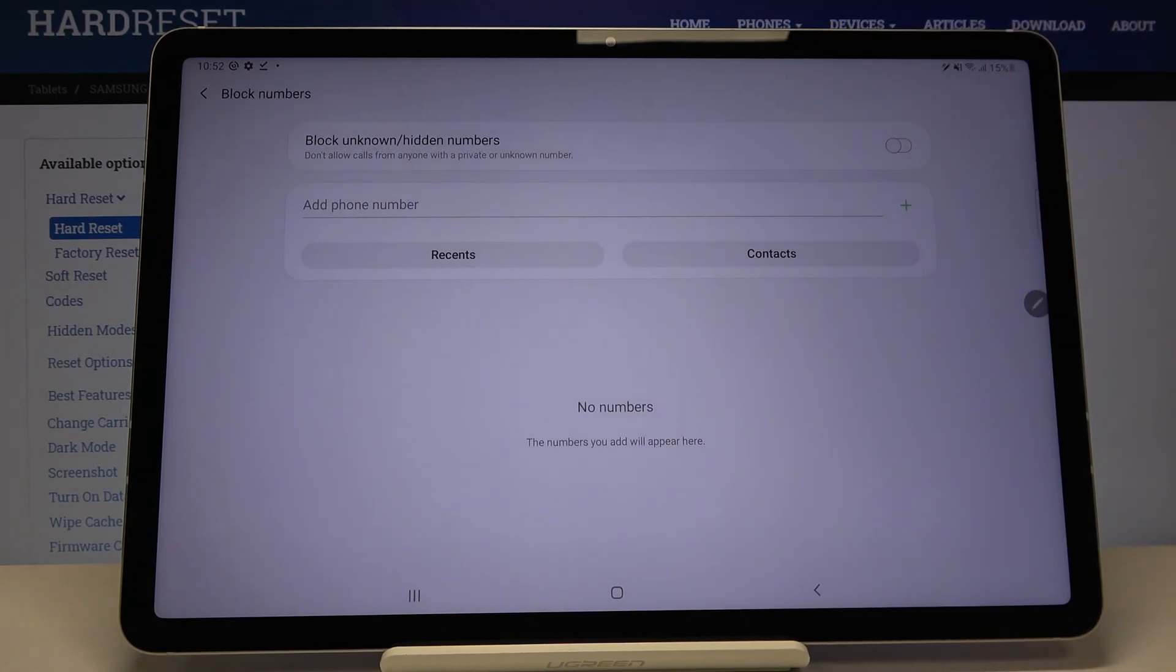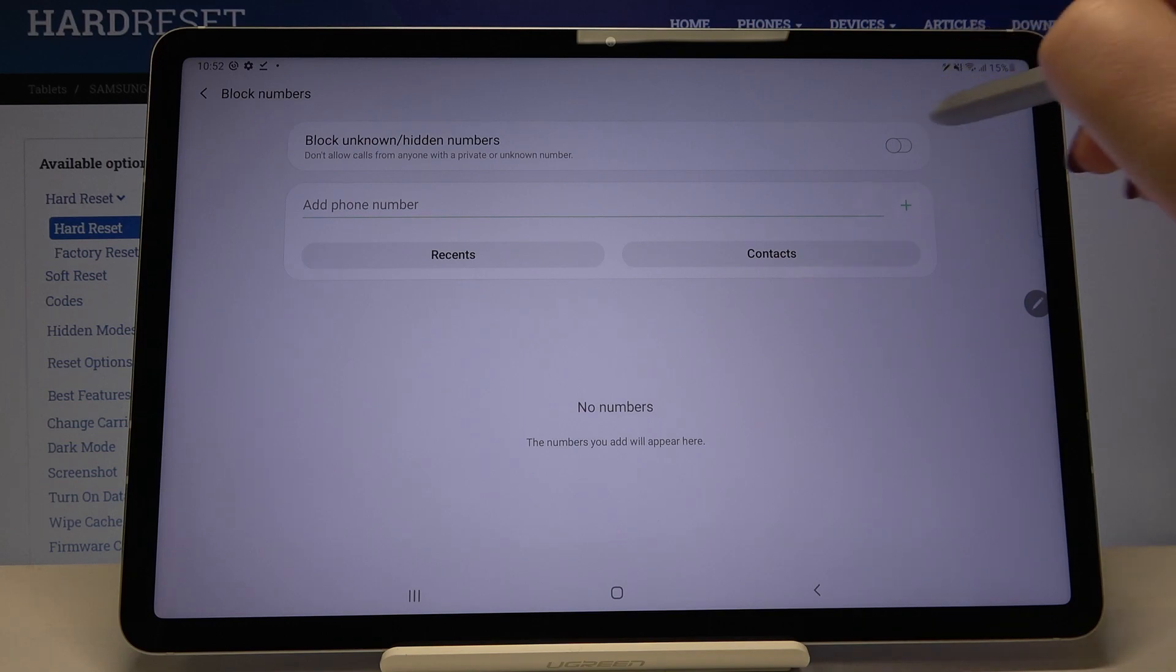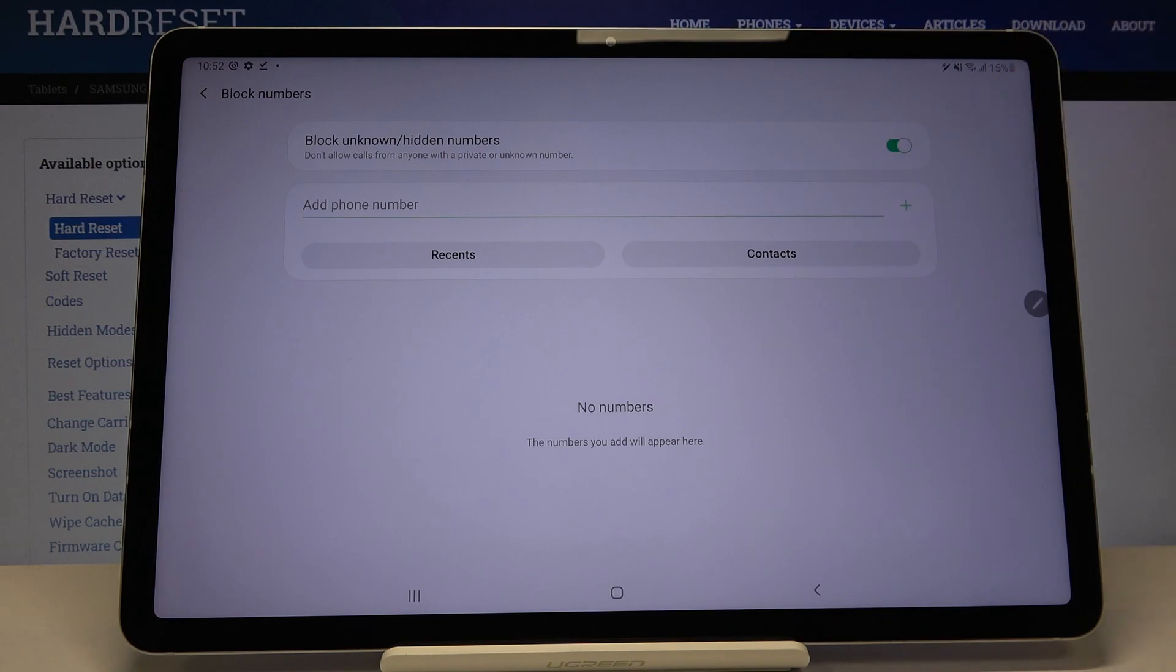Here we can decide if you want to block unknown or hidden numbers. In order to turn on this feature, simply tap on this switcher right here and from now on your device won't allow calls from anyone with a private or unknown number.